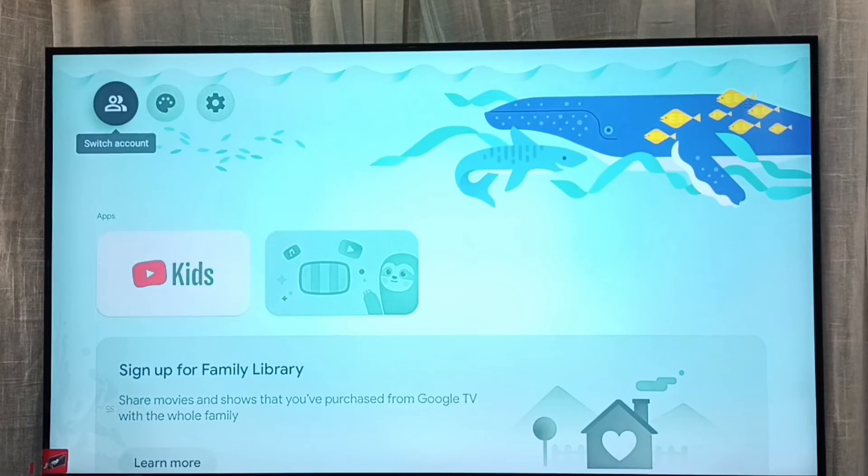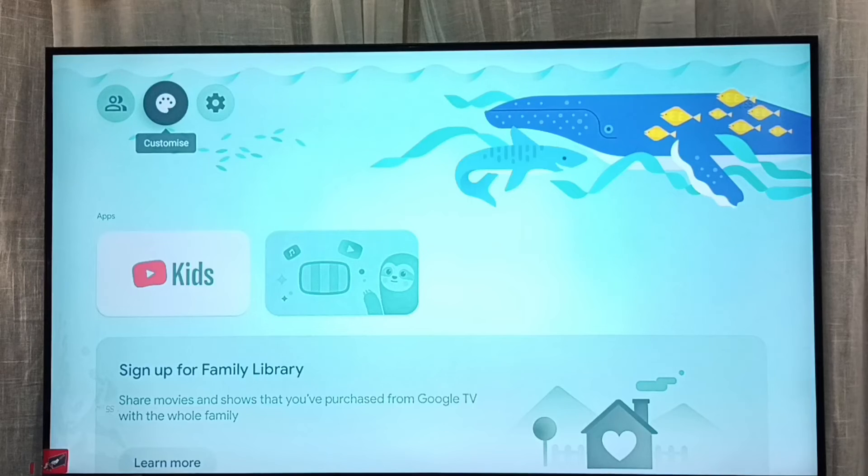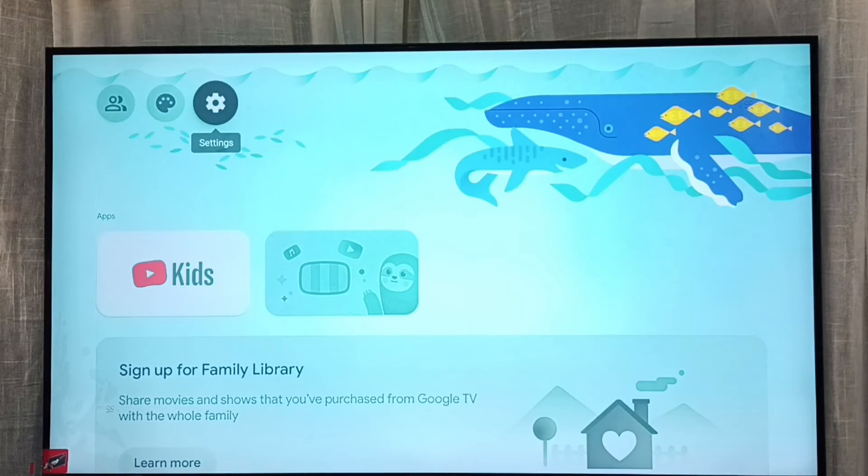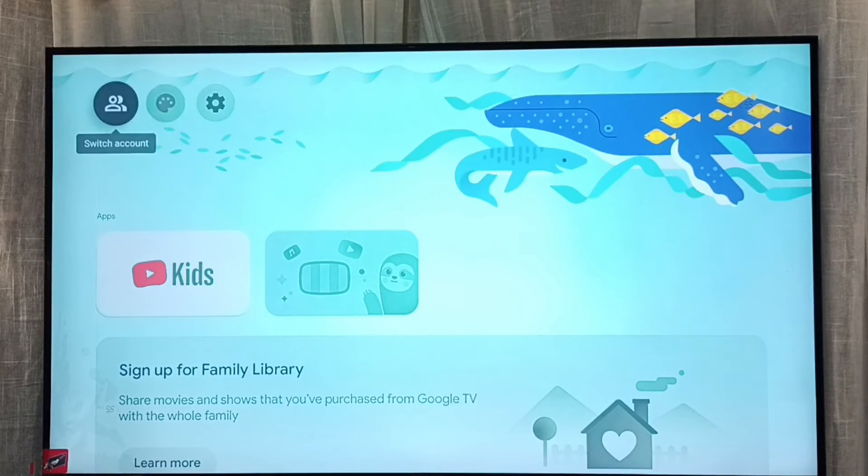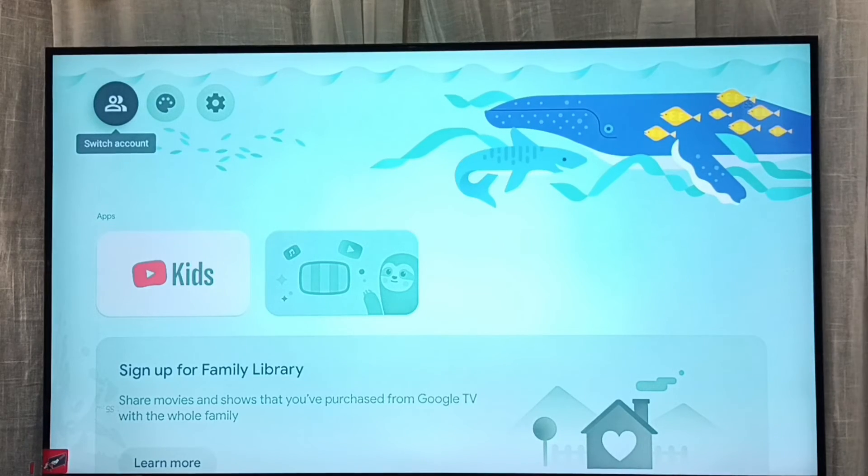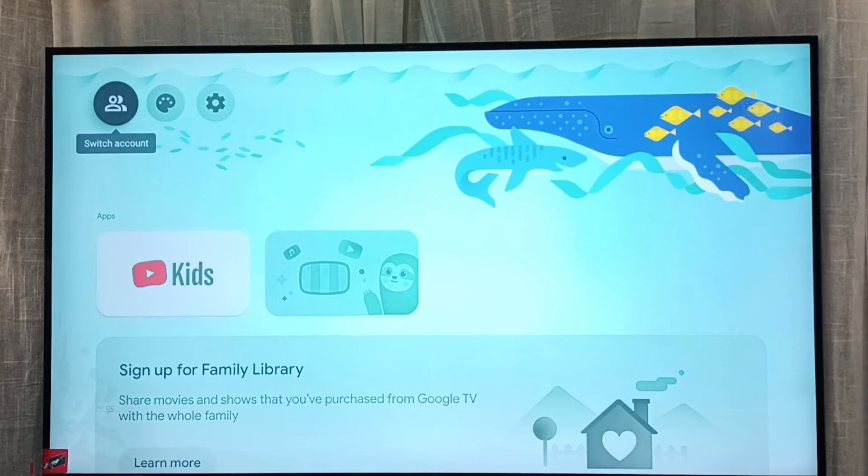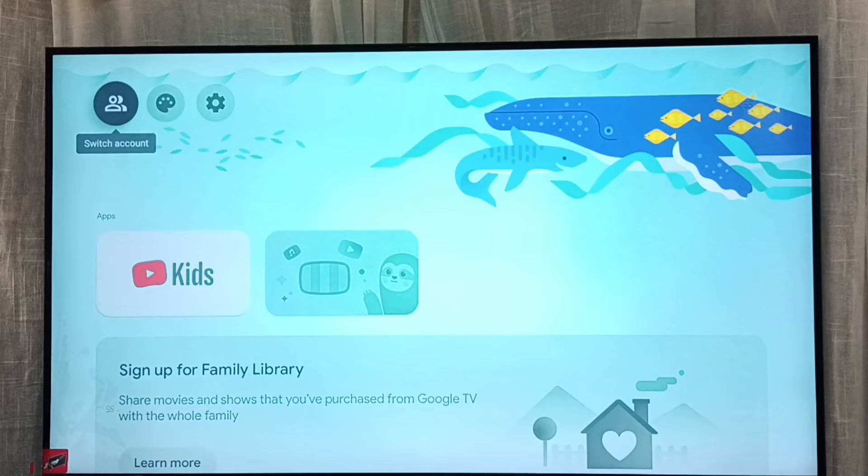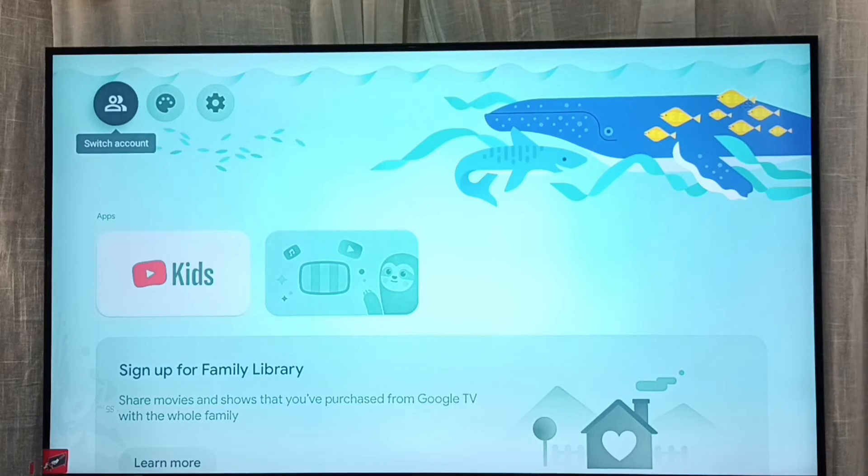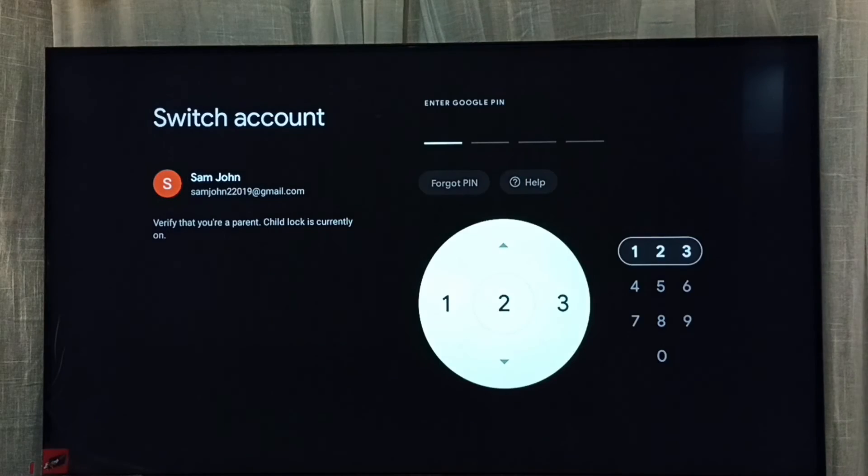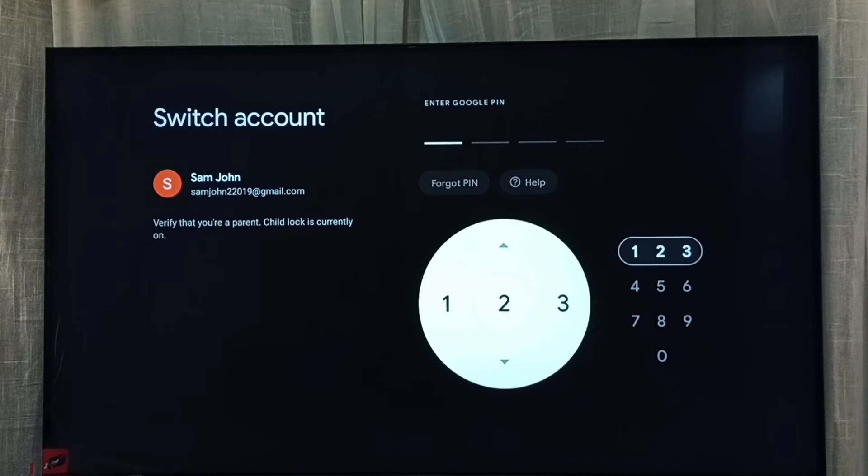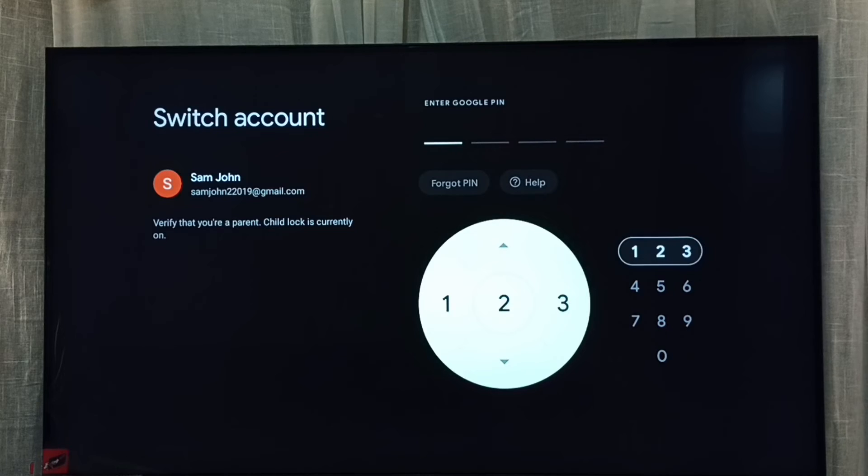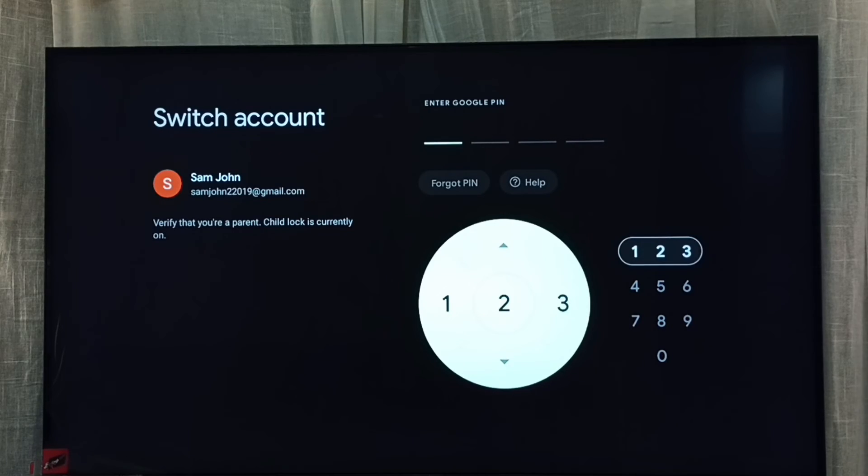So let me try to go back to parents account from here. Switch account from top left corner. See, it's asking for the password. I have to enter the password, then only I can select the parents profile.